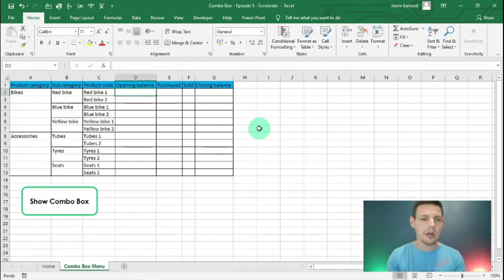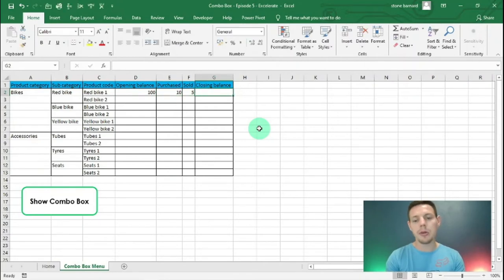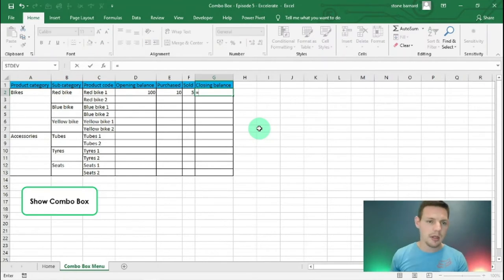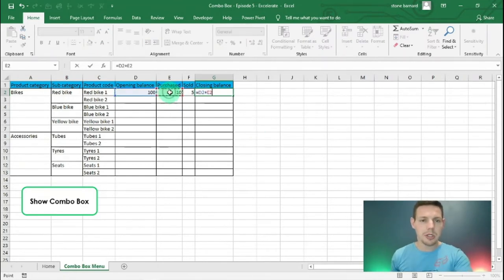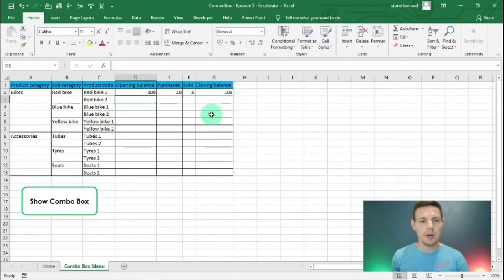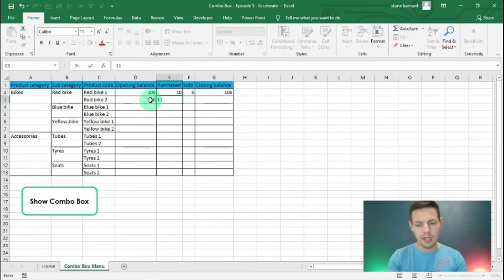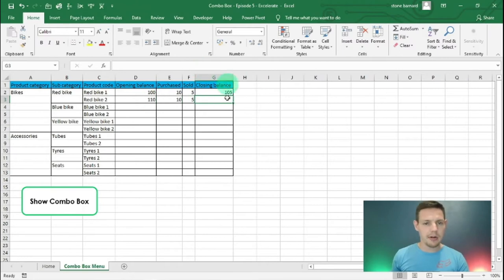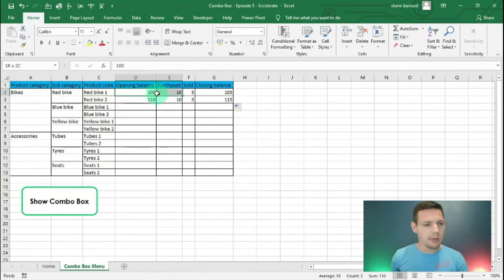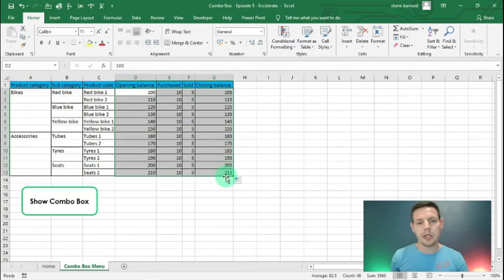Let's say we've got 100 red bikes as an opening balance. We purchased 10, we sold 5, and the closing balance equals opening balance plus purchased less sold. Red Bike 2 is 110, purchased some, sold 5, leaving us with 115. I'm going to highlight D2 to G3 and double-click to fill some data that we can check for our VLOOKUP.